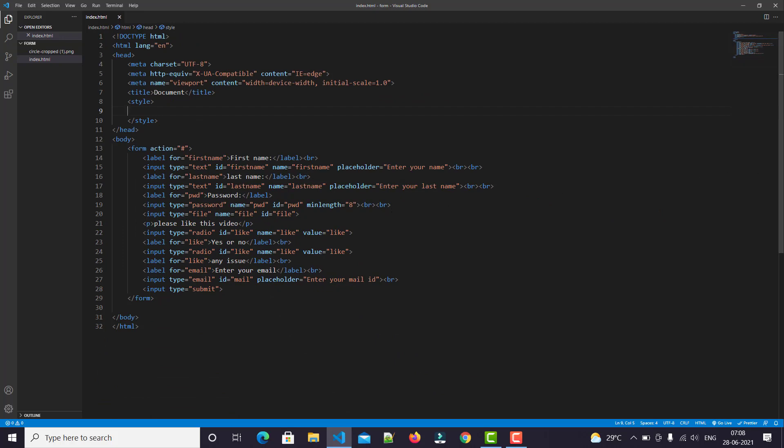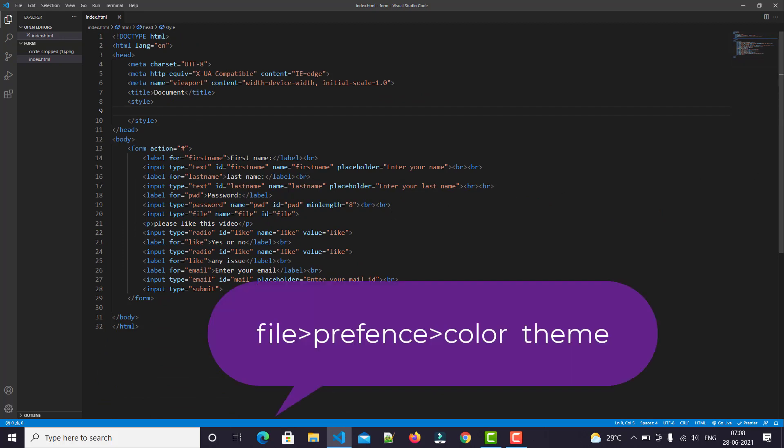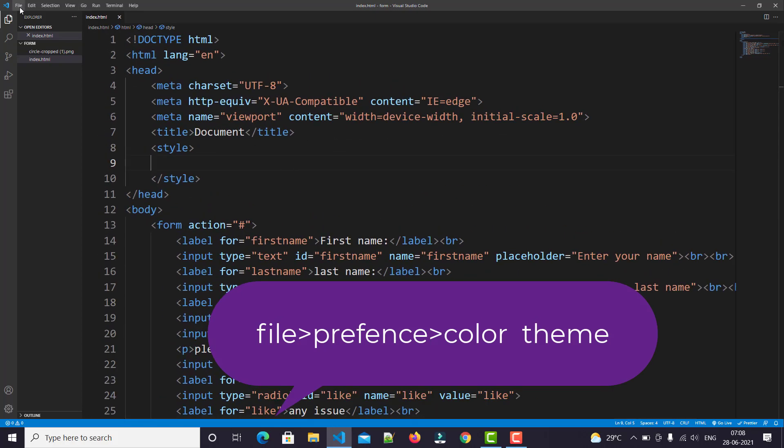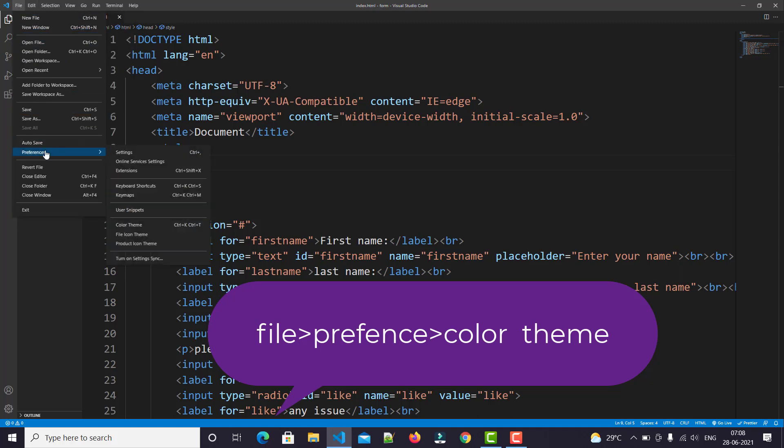We'll change this theme through settings. Just click on File, and in this list you'll easily find Preference.